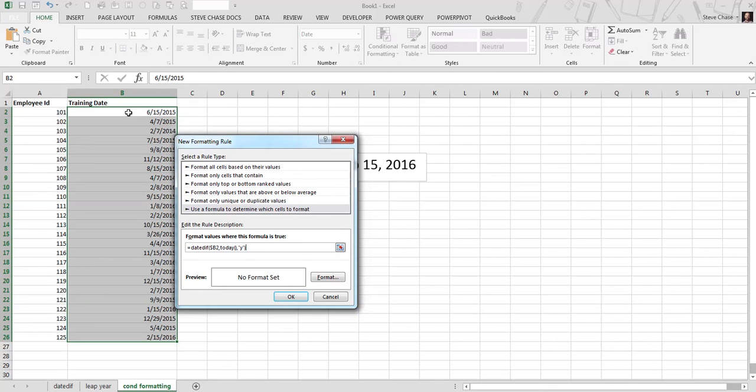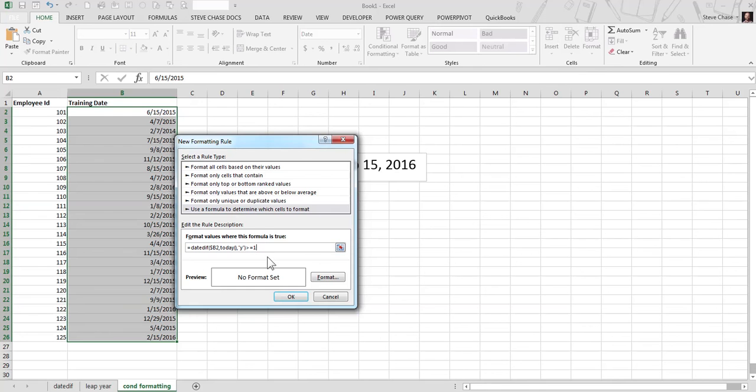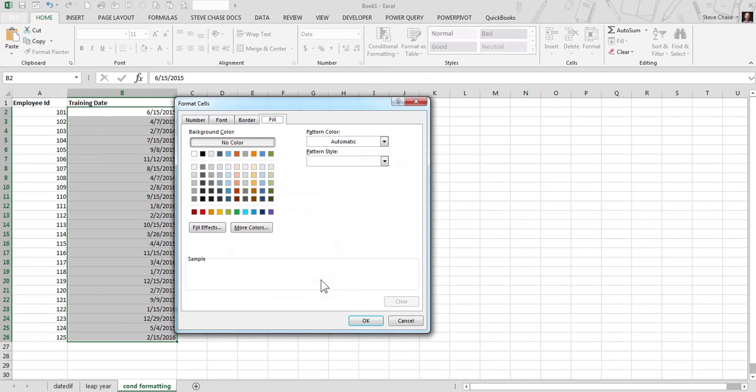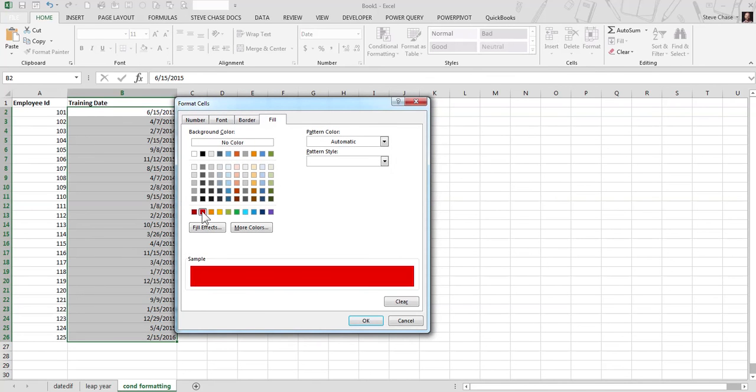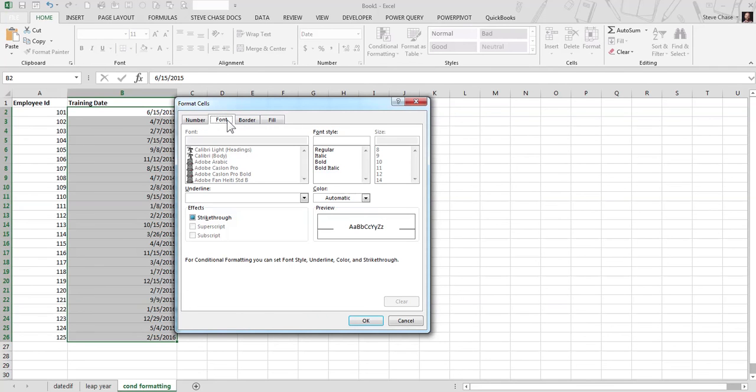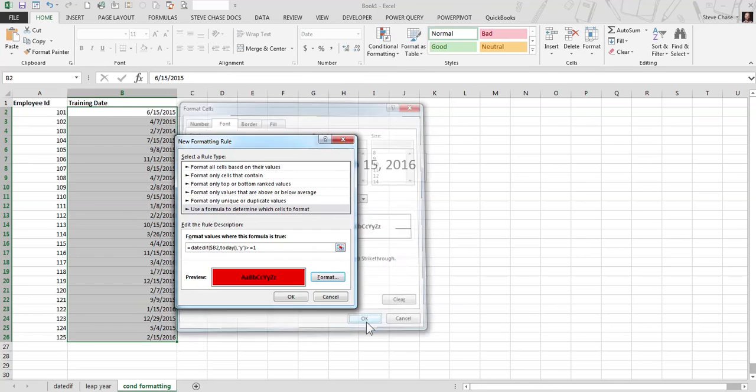That completes the DATEDIF, but that won't do it yet, because it says format values where this formula is true. So if I were to type greater than or equal to one, I'm going to red flag all the dates that are greater than one year, completed a year. So format, I'll just come right in here, do red, bold, that will do the job.